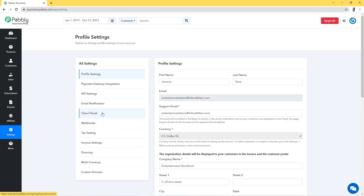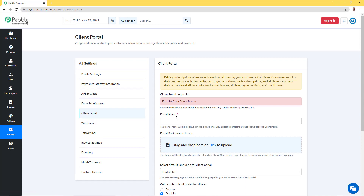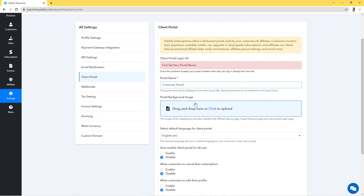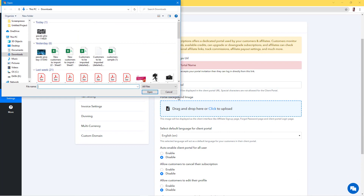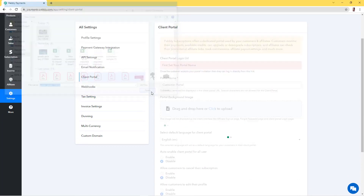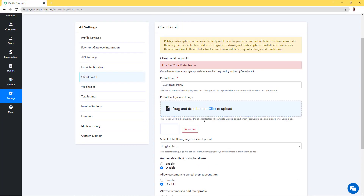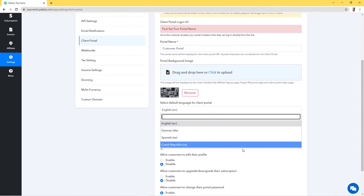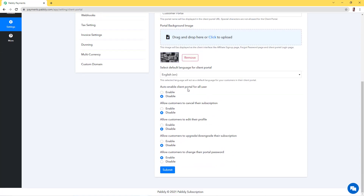Company website, company ID, and tax ID I'll leave blank for now, and I'll hit Update Profile so my profile gets updated. Now we'll go back to the Client Portal settings. We have to select our portal name, then select the portal background image, and select the default language for our client portal. My portal name would be my portal name, and I'll use the same image as my organization logo for the portal background. We can offer four languages to our customers.